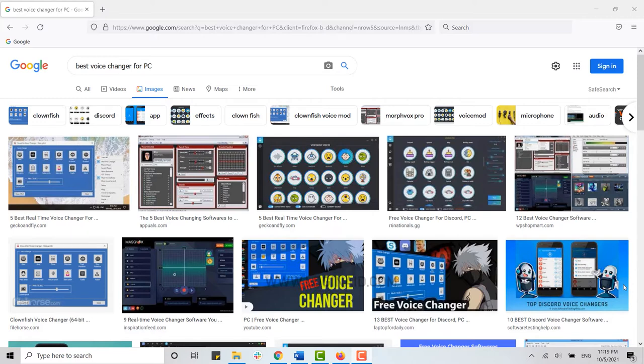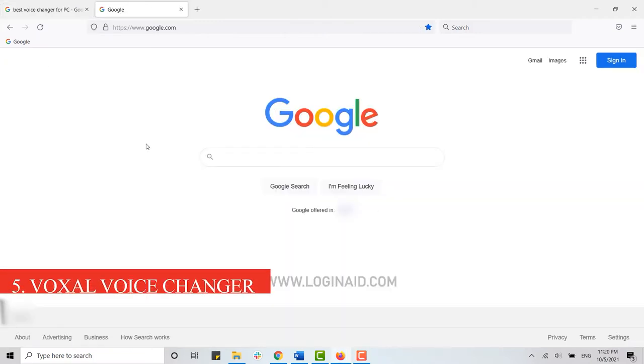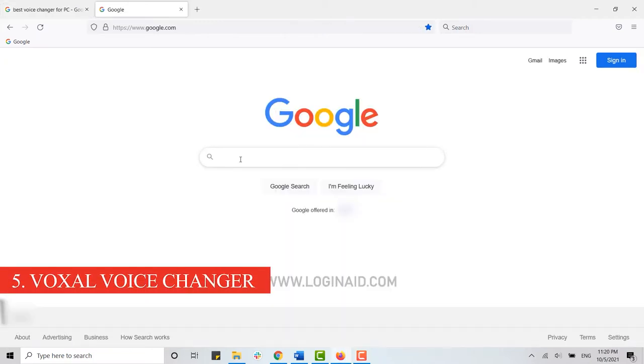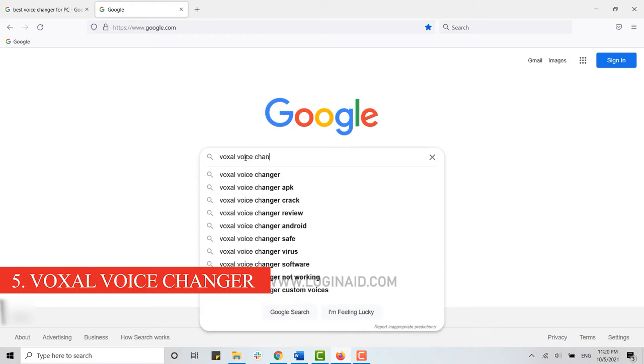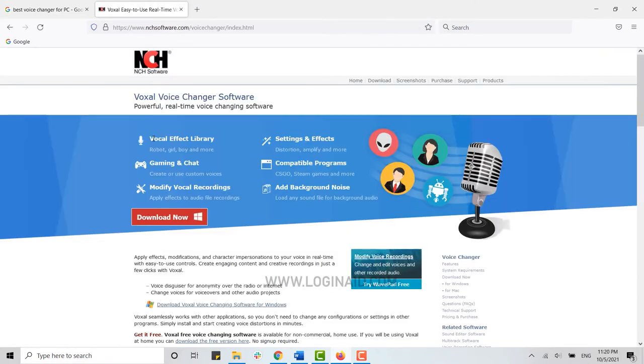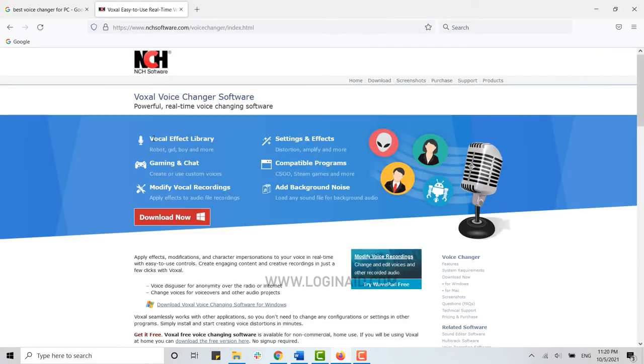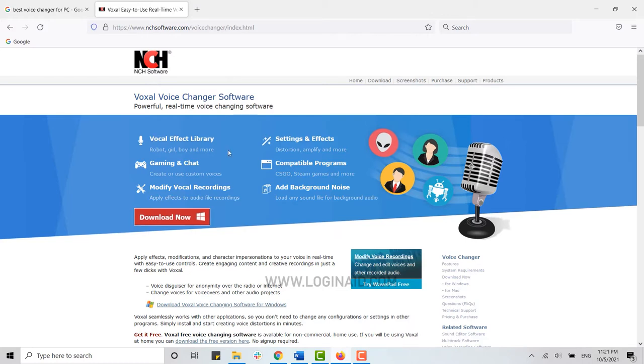At number five, we have Voxal Voice Changer. Tap and search. Voxal sells itself as go-to software that enables you to change or disguise your voice on almost any gaming or chat platform. This software works very well when paired with video games, online avatars, or podcasts.